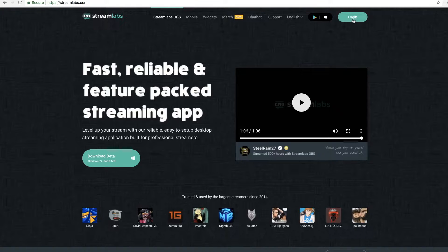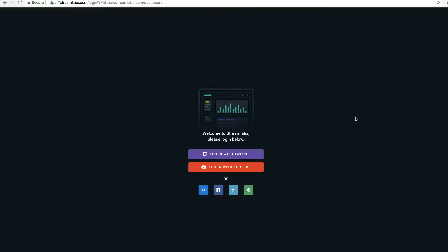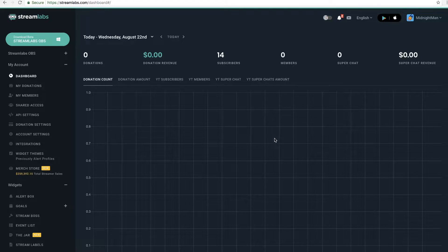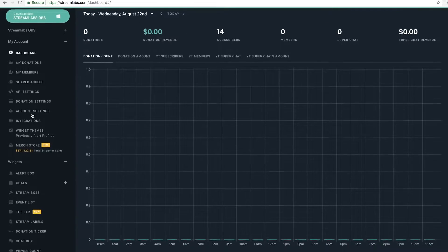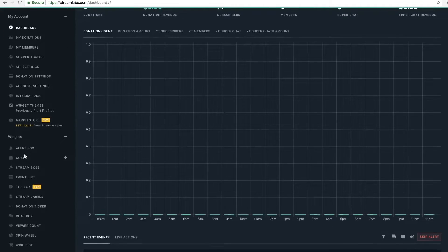All you have to do first is go to the login button and you'll see this come up — you're going to sign in with either your Twitch or your YouTube. Whatever account you sign in with is what you're going to be using to display those alerts that come in for your stream. For this example, we're going to choose YouTube since I use my channel.